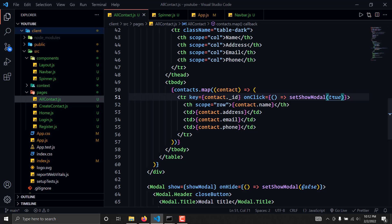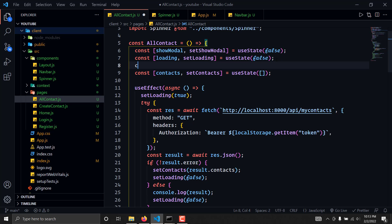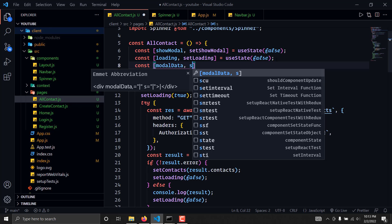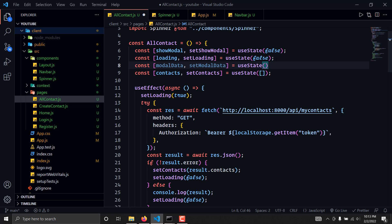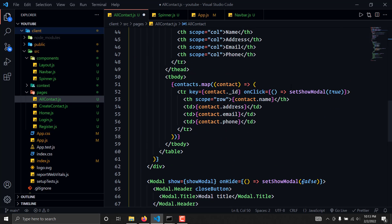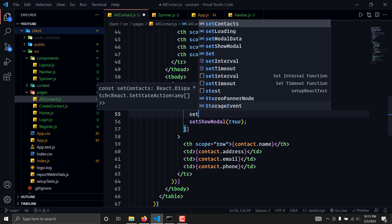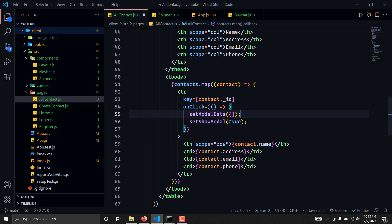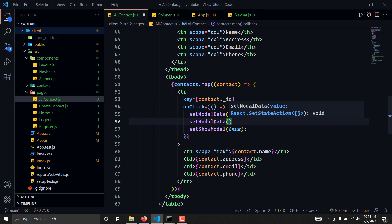We can do this in two ways: create a separate component, or directly create a state that will hold our data. We'll create a state: const [modelData, setModelData] = useState(null). When clicking a contact, we'll first set modelData to an empty object to clear previous data — this is important when switching between contacts — and then set modelData to the selected contact.